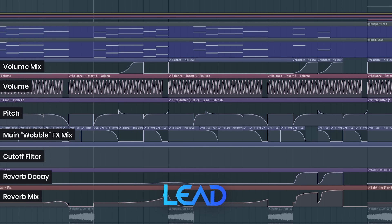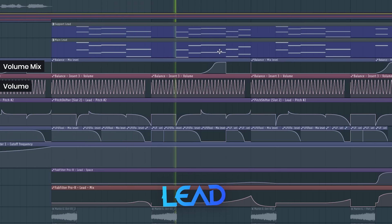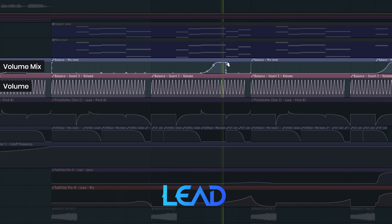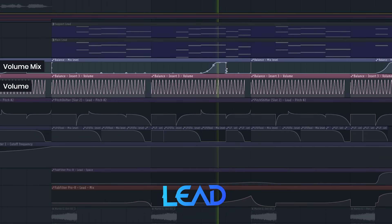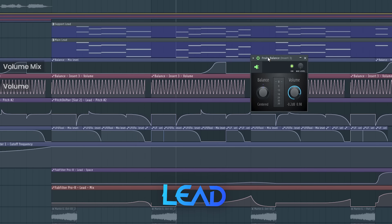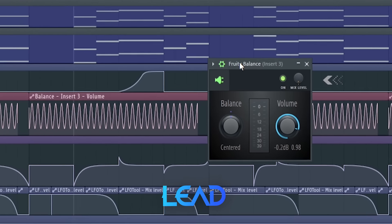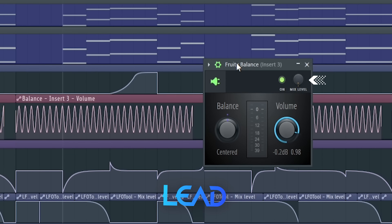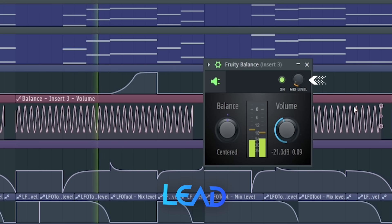But the even more cool automation is this extra fast wobble right here, where I just automate the volume really fast and also automate the mix of that volume plugin, so it kind of fits into the lead.